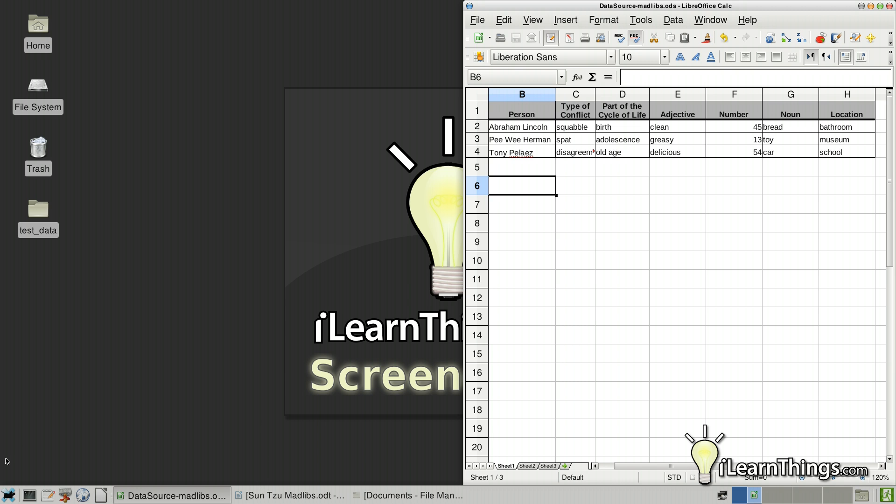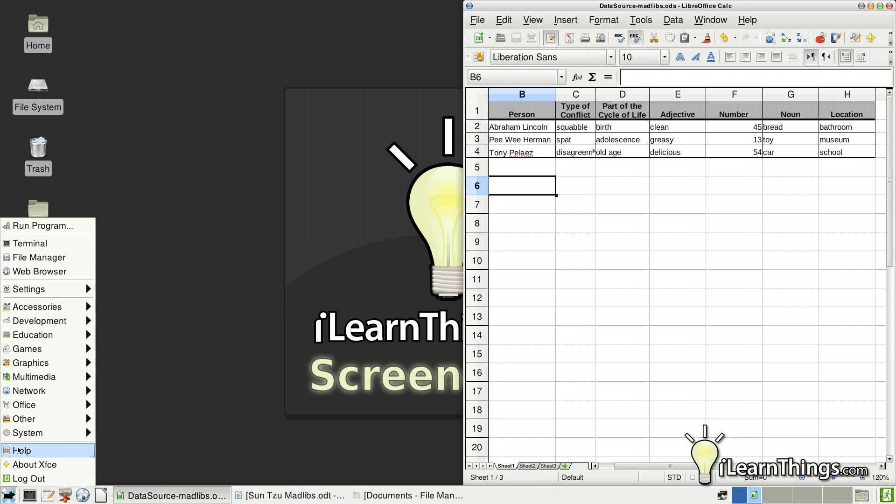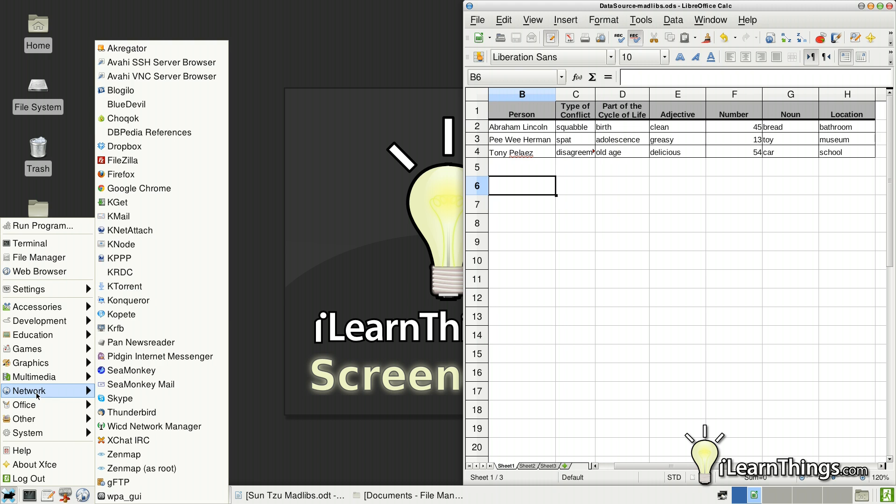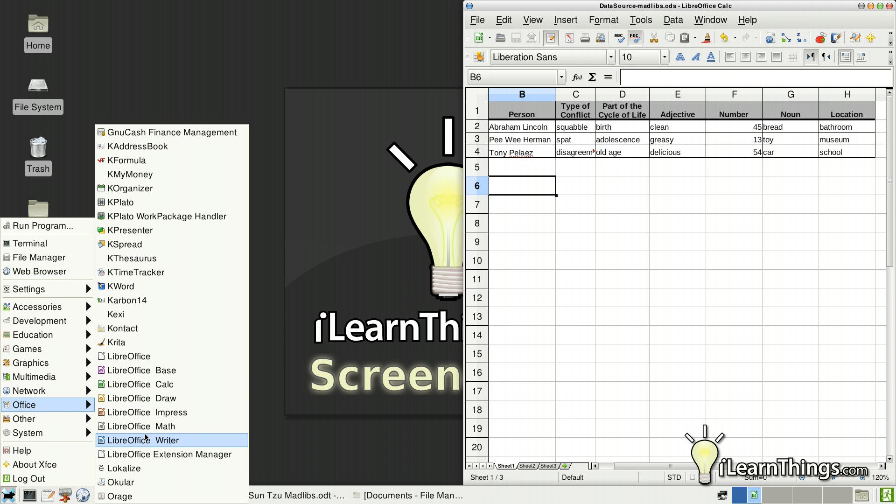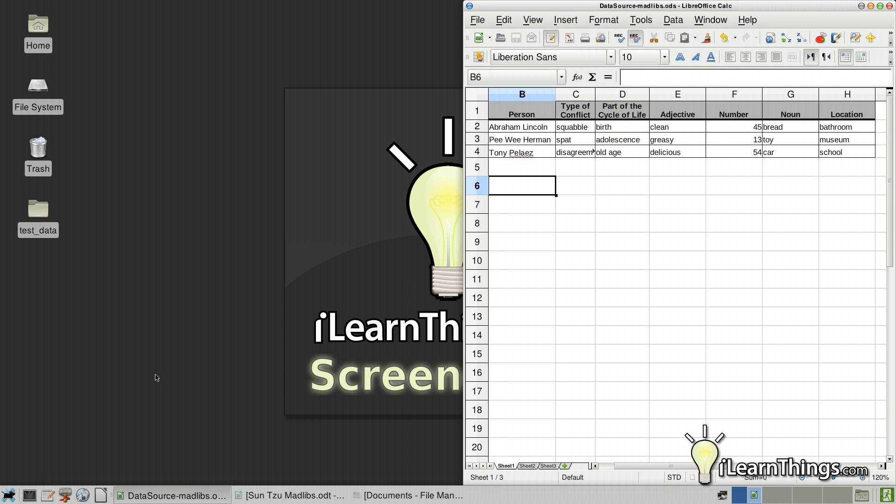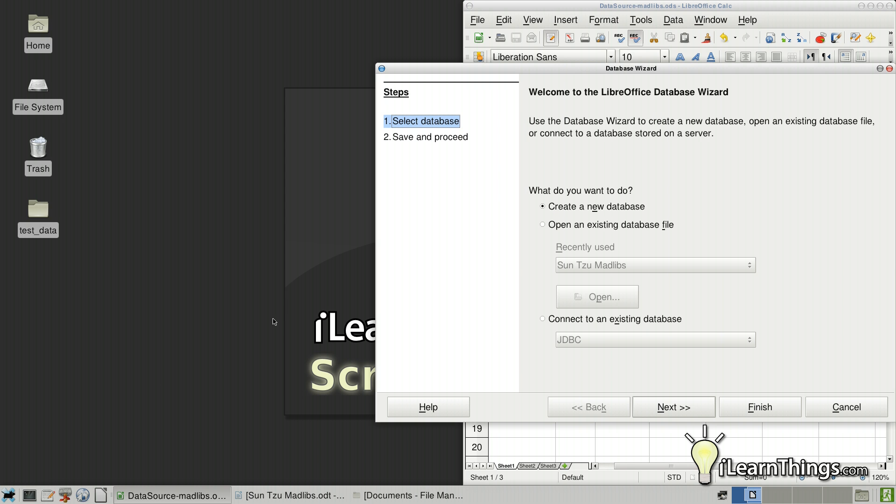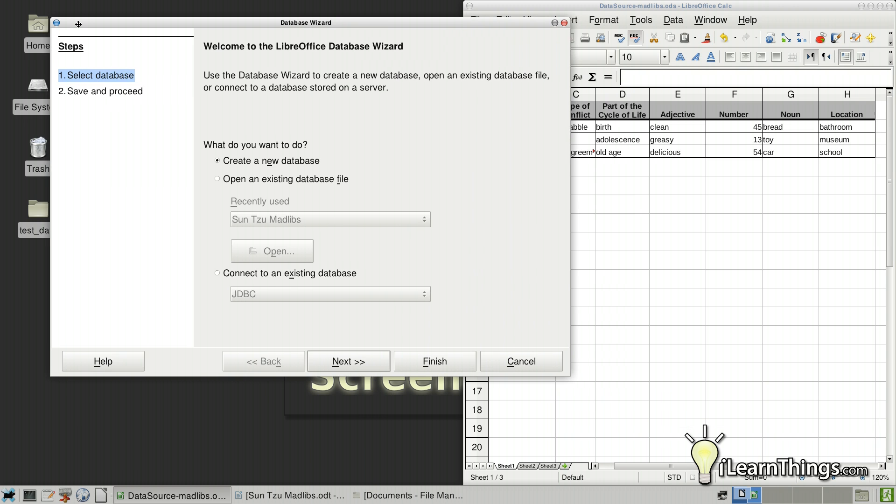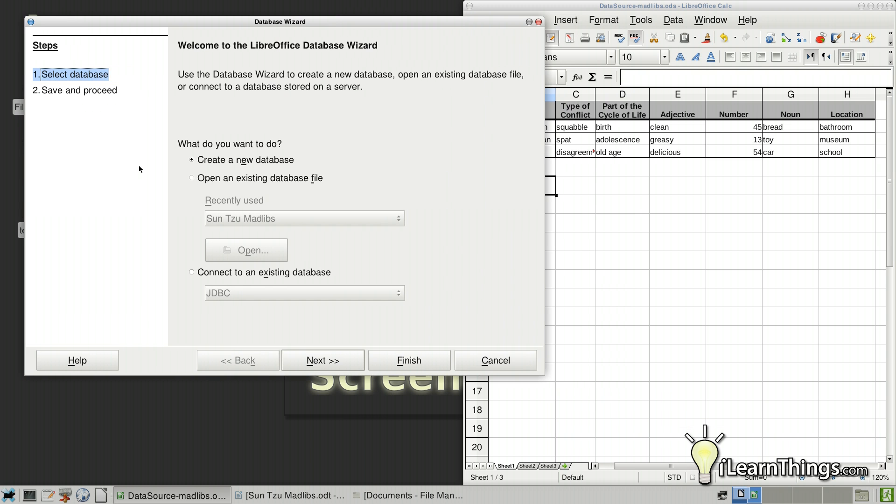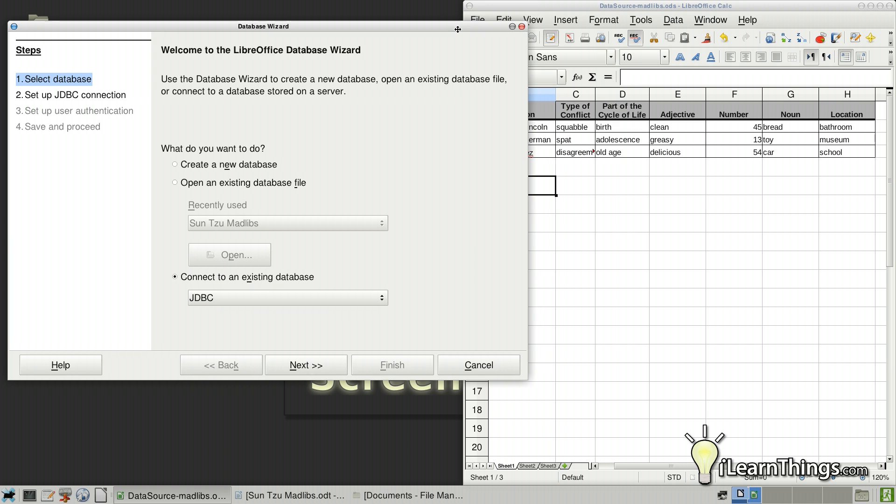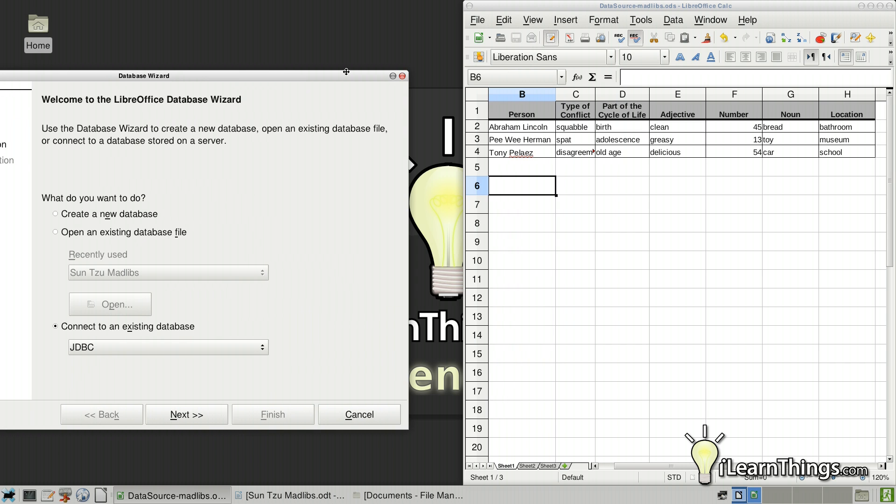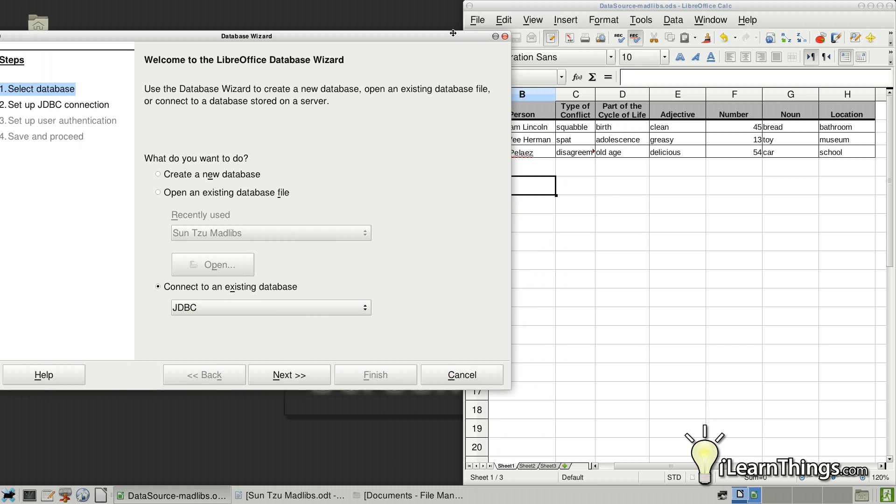And now we're going to create the database. So go ahead and open up LibreOffice Base. And you'll have a little wizard that pops up. What we're going to want to do is not just create a new database, but we want to connect to an existing database. And this might not make sense because you don't necessarily think of the spreadsheet as being a database.